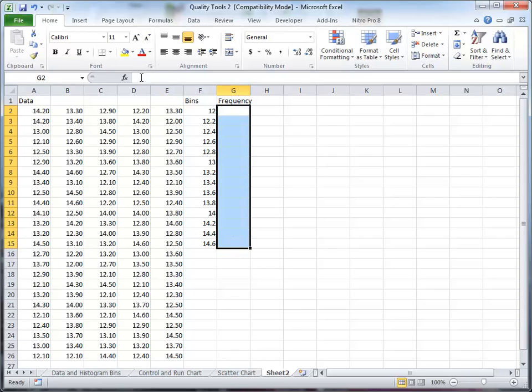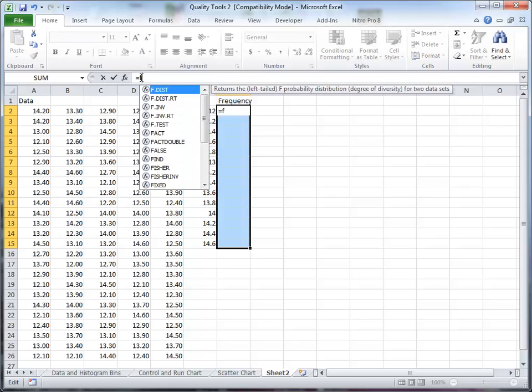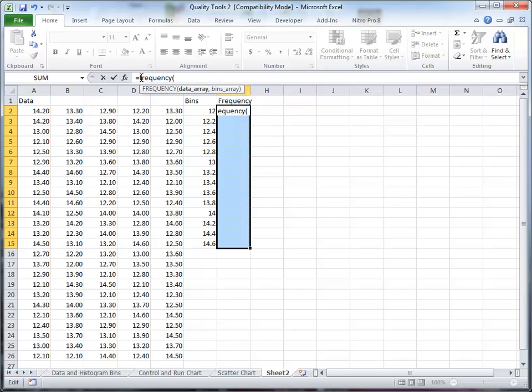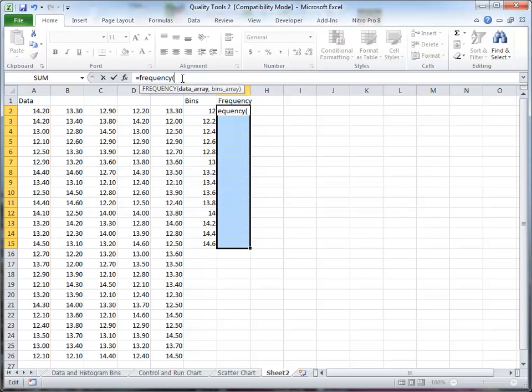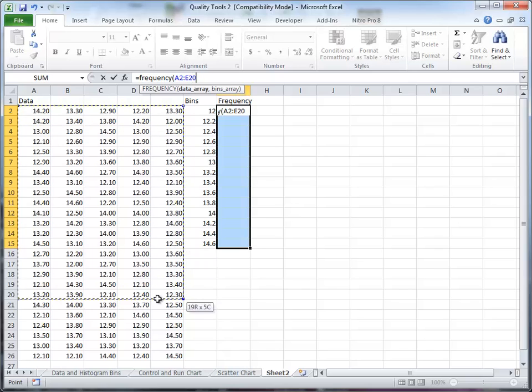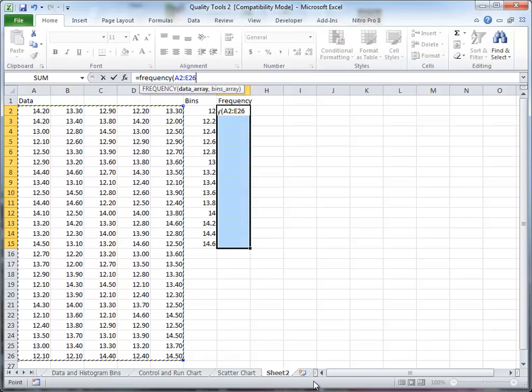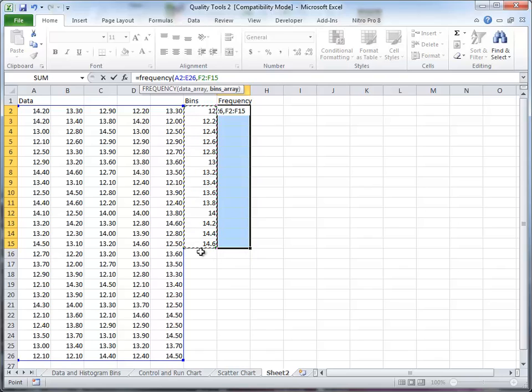And then I click up here in the editing bar. And I type equals frequency. Open the parentheses. I have to use my mouse to do this. I highlight the set of data, the data array. I put a comma. I highlight the data bins.